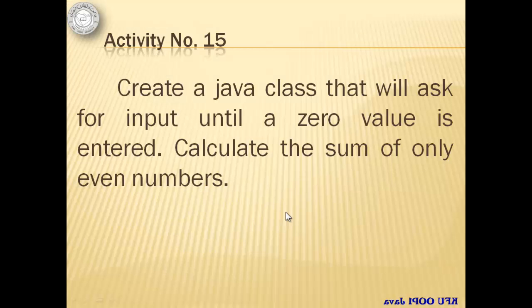For activity number 15, we will create a Java class that will ask for input until a zero value is entered. We will calculate the sum of only even numbers.